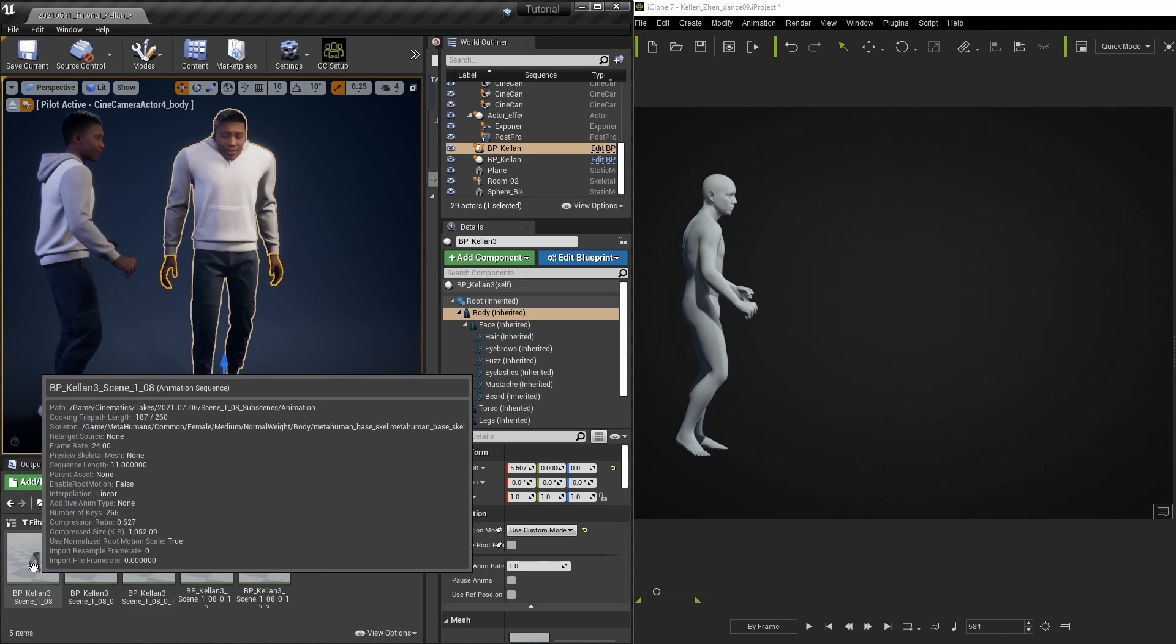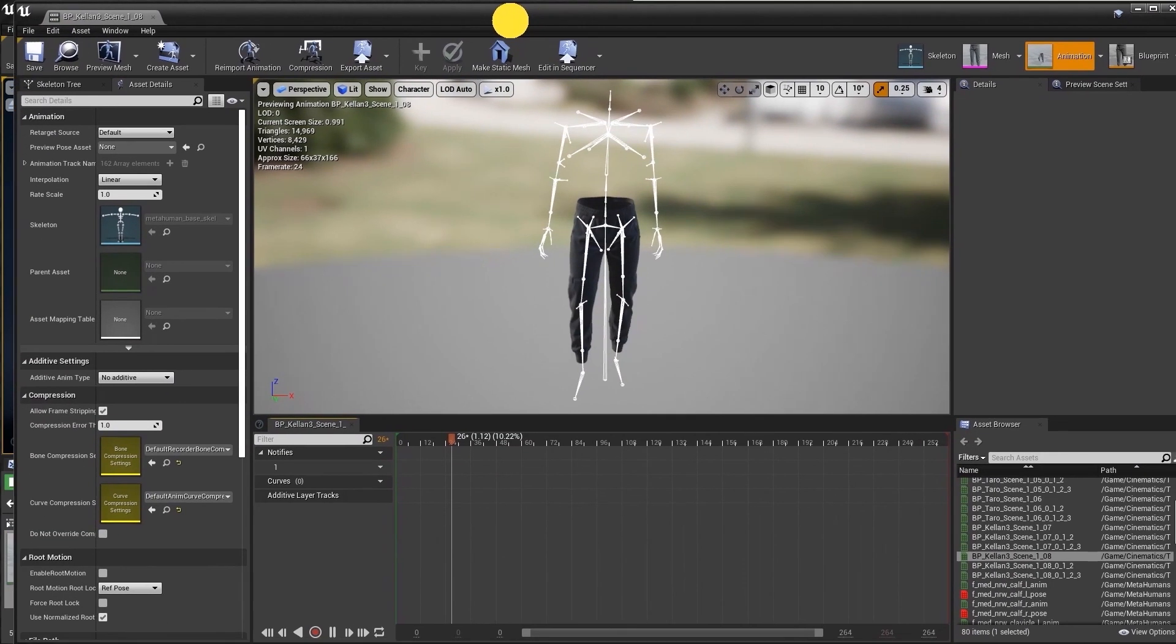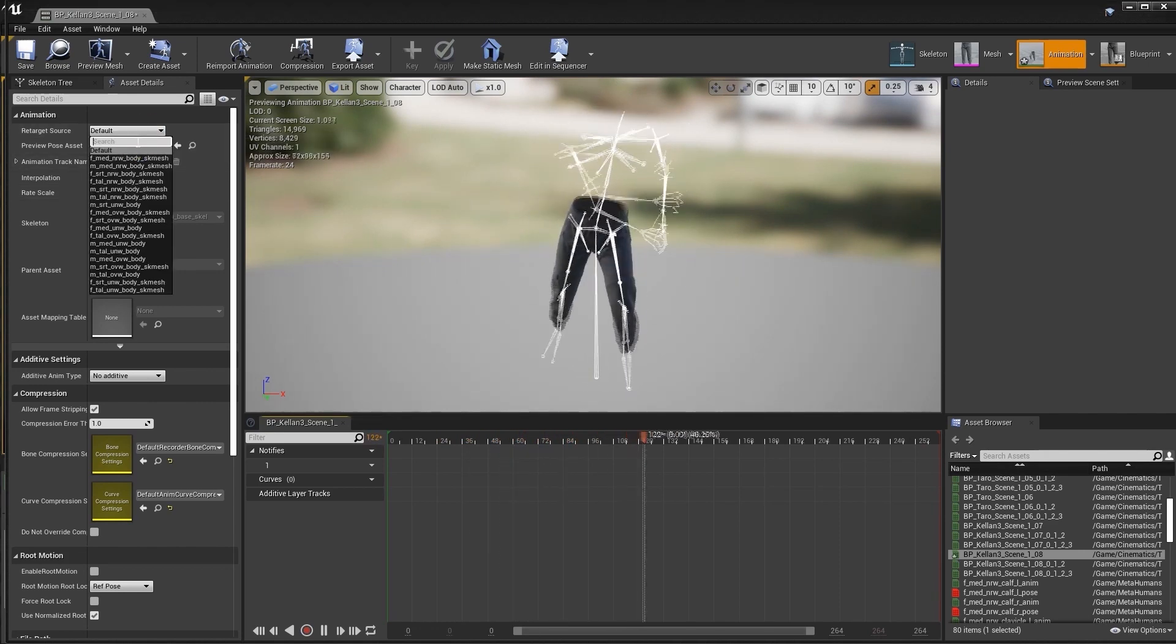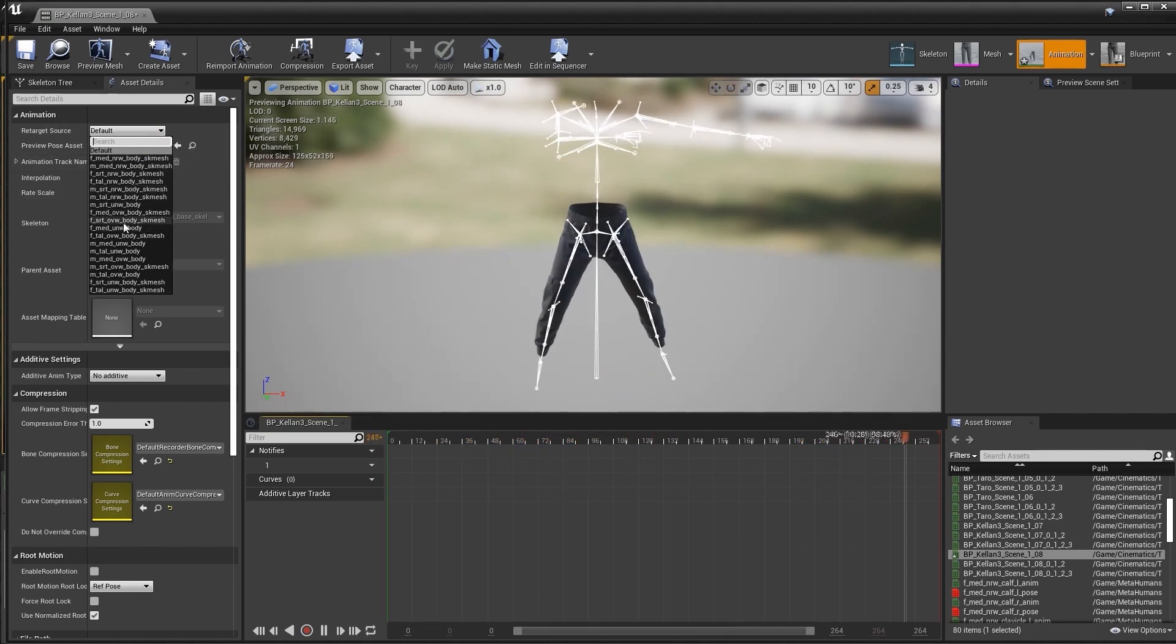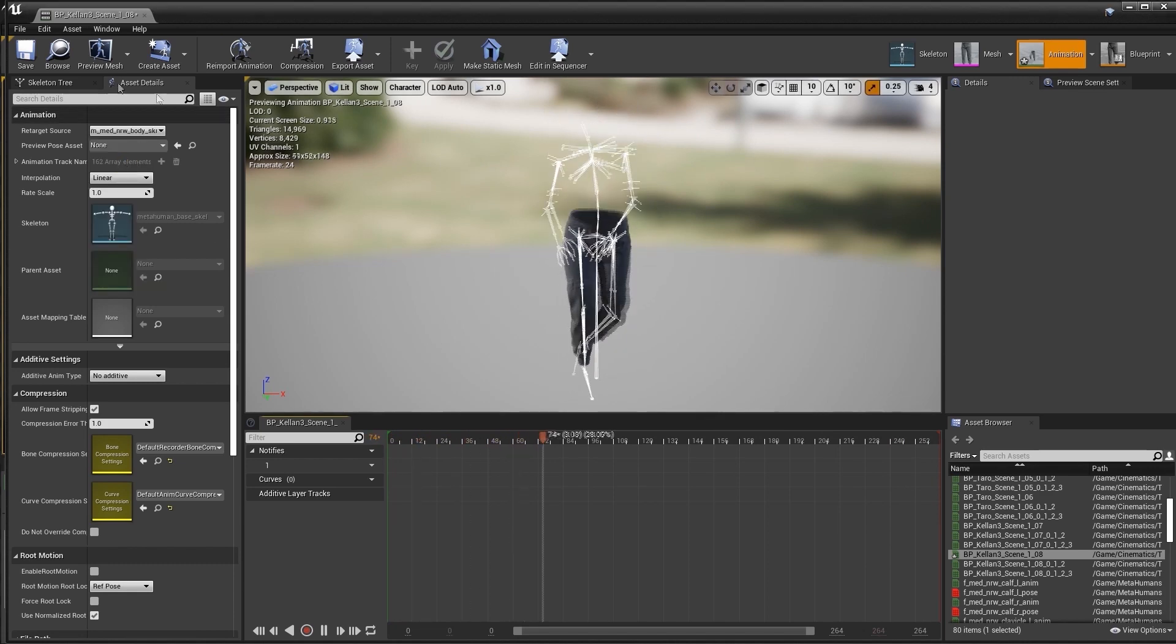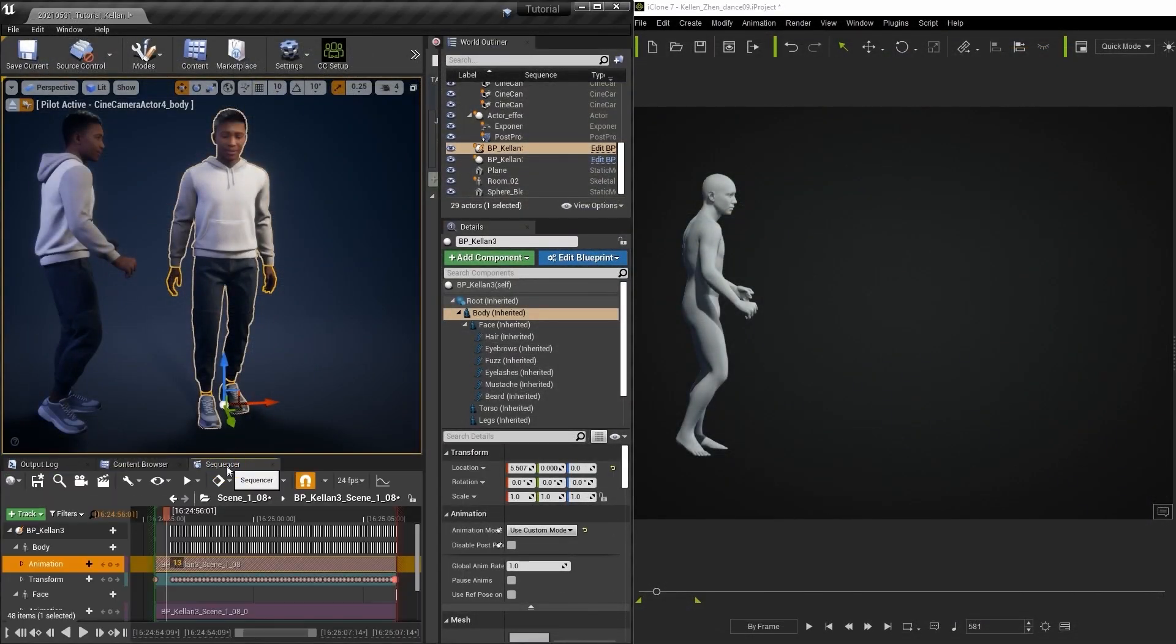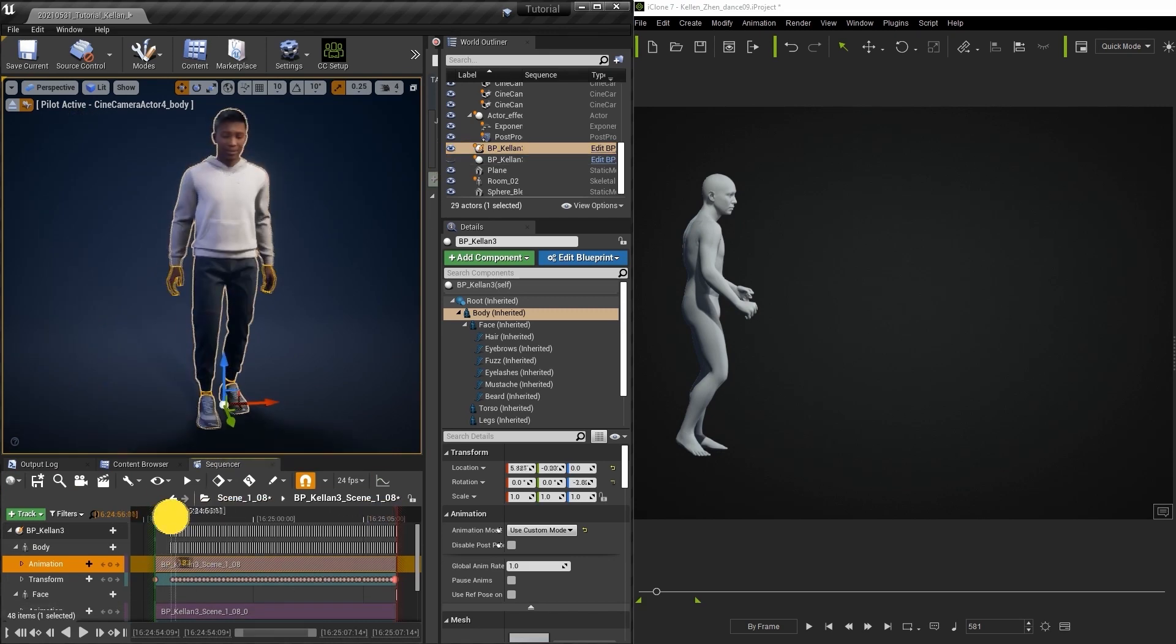In the asset details tab we need to then change the retarget source to match our body type from the dropdown menu. Once that's done we can play back again and see that it will now match up identically with the live link performance. Now it's ready to be used in your personal projects and renders later.